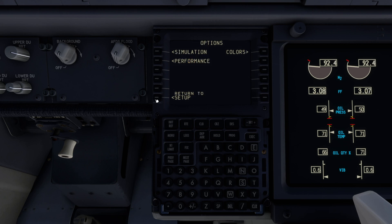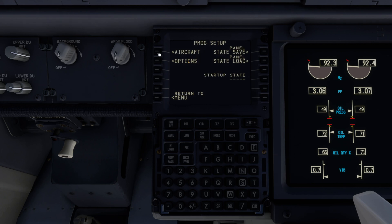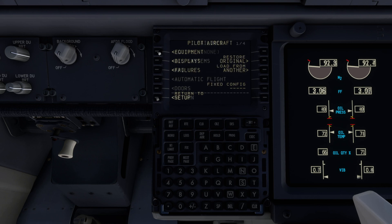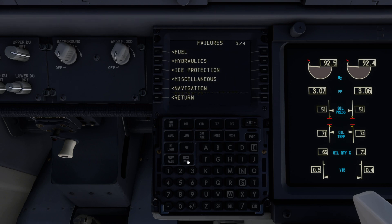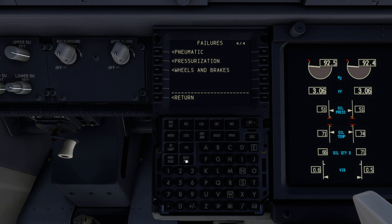The failures are found from the PMDG menu in Aircraft, then Failures. The failures are arranged into categories, and within each are multiple failure options. There is also an All Systems option.